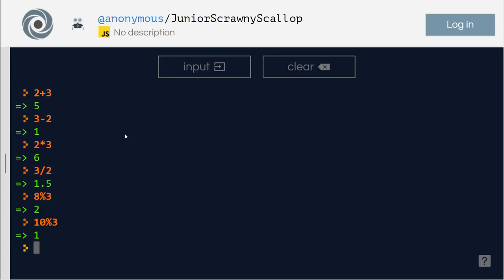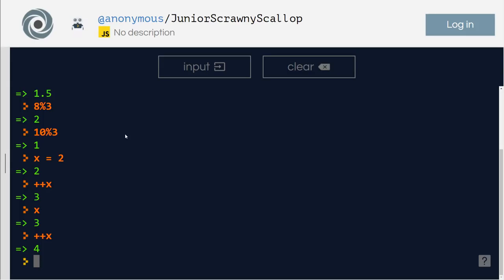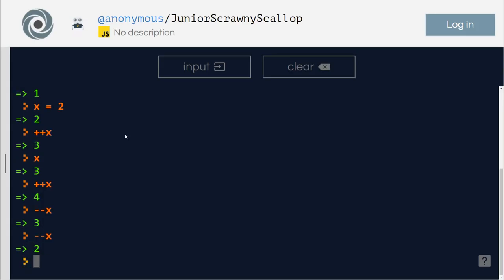Now there is an increment operator. Let's say x equals 2. If I say x plus plus, then x becomes 3. If I say plus plus x again, it becomes 4. So every time, instead of doing x plus something, if I just do plus plus x, it assumes you want to increment x by 1. What if I do minus minus x? Minus minus x — that becomes 3.